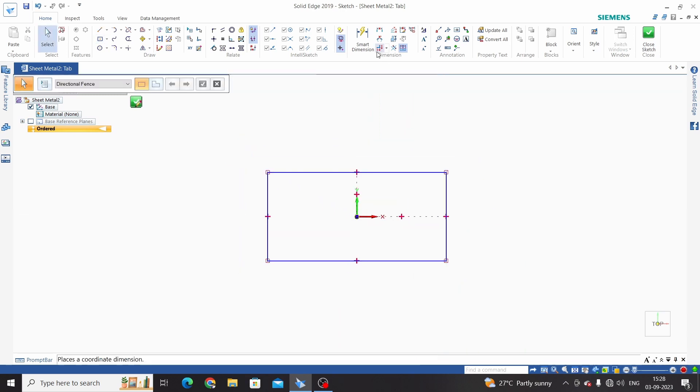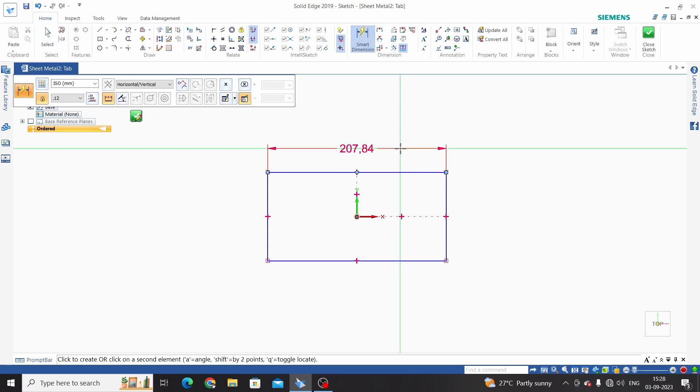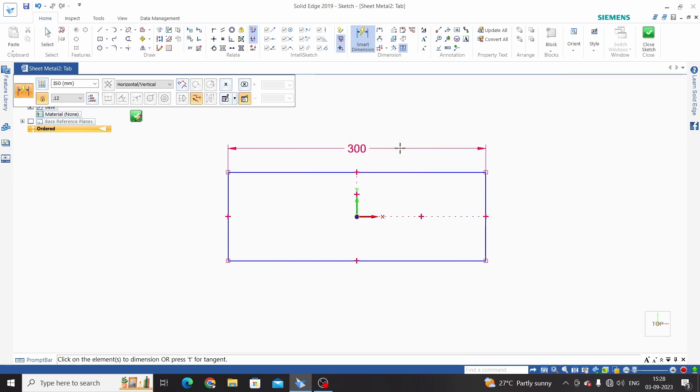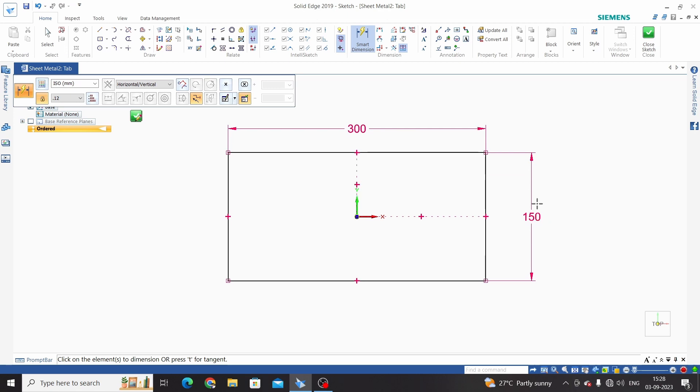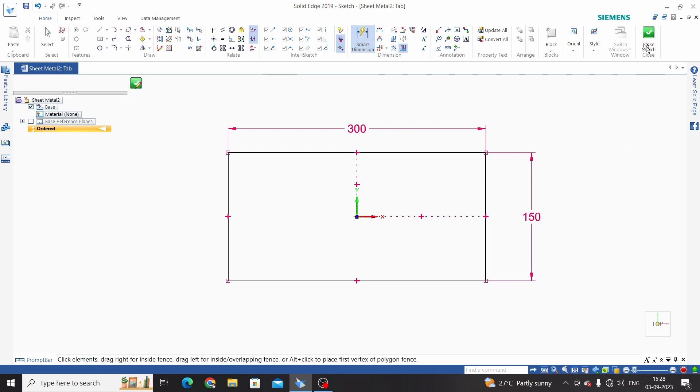And dimension this approximately. This is 300 and 150. Close sketch.